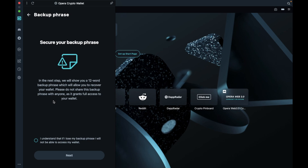You'll then be prompted with information in relation to your backup phrase. For those of you who aren't familiar with what this is, this is a list of 12 words, and is the only way that you can restore your wallet. These words will need to be stored somewhere really safe, as anyone with access to these words will have full control over your crypto. We'd recommend keeping these somewhere safe offline and away from any potential harm. Opera doesn't have access to these words either, so you won't be able to restore your account if there's a problem.